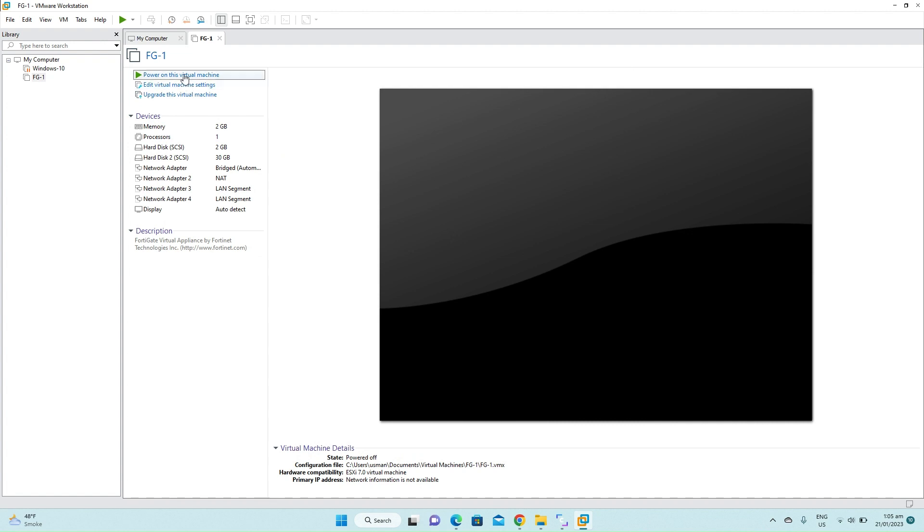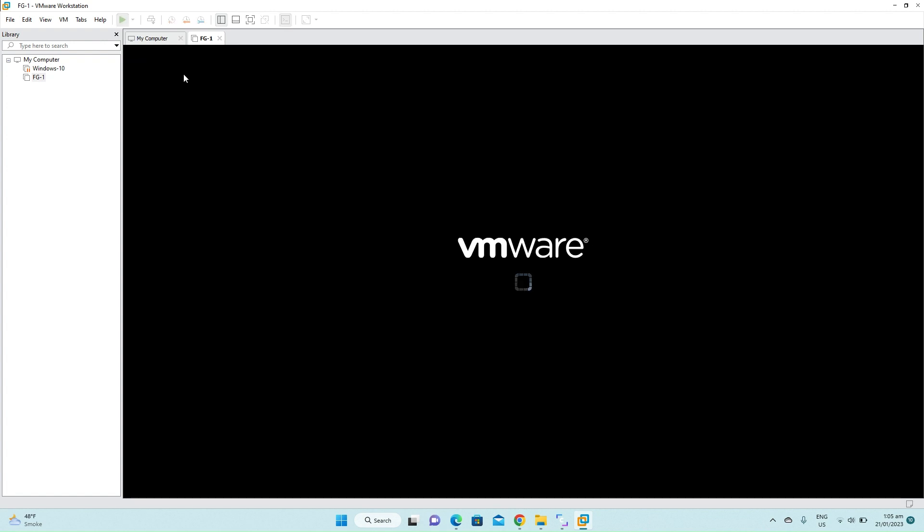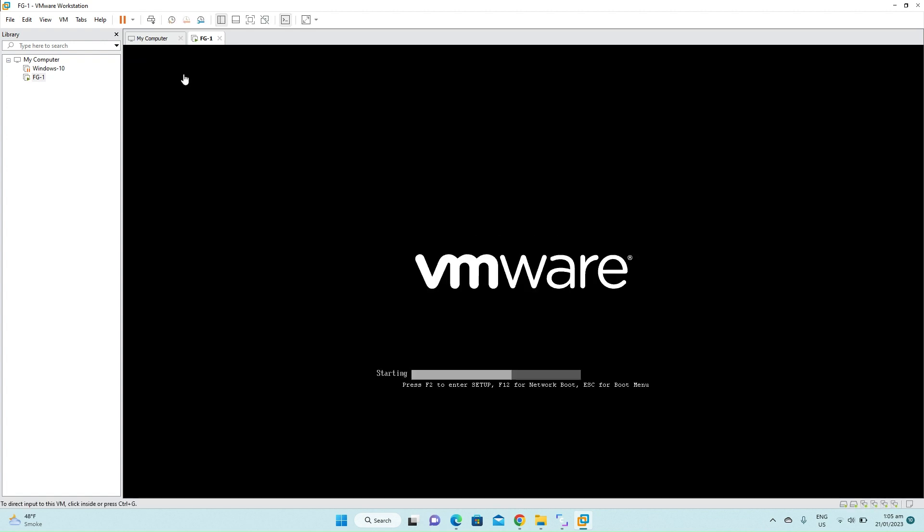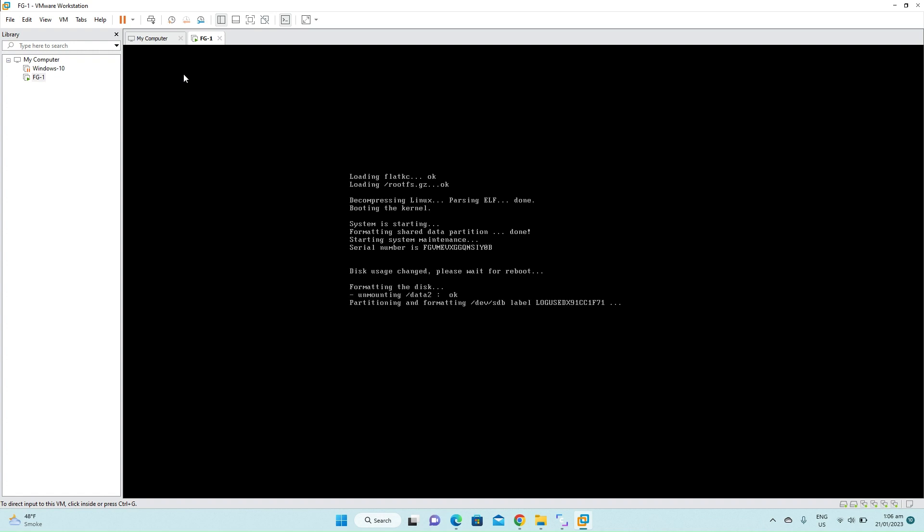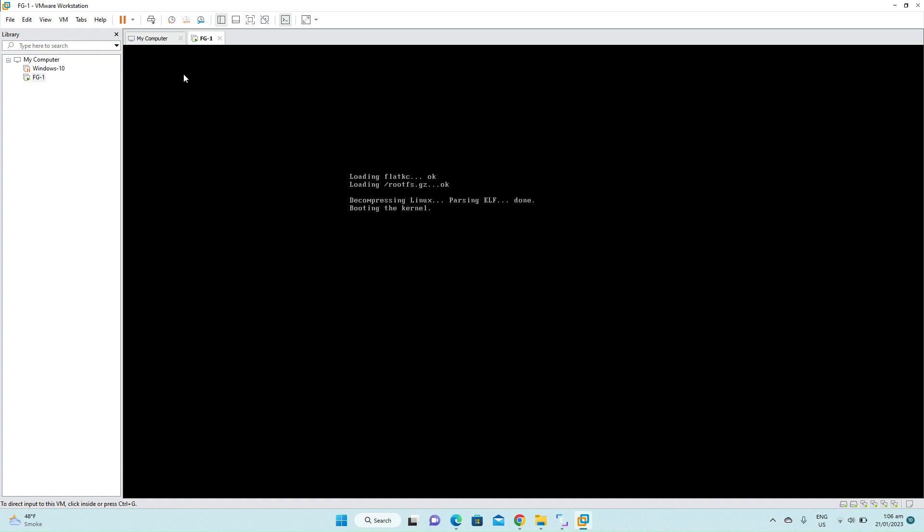Power on the virtual machine. Now the firewall has been installed.